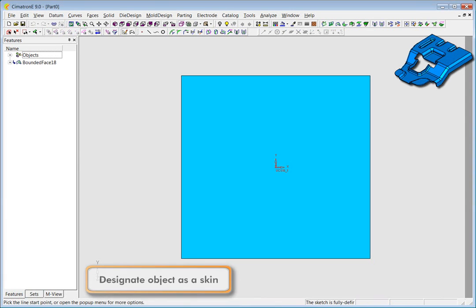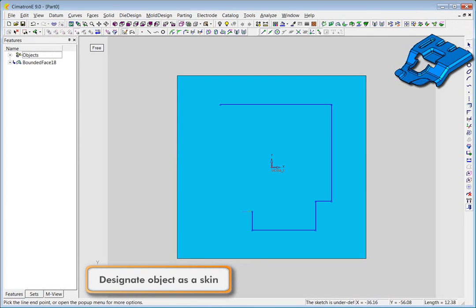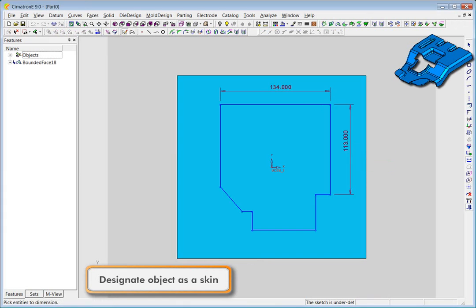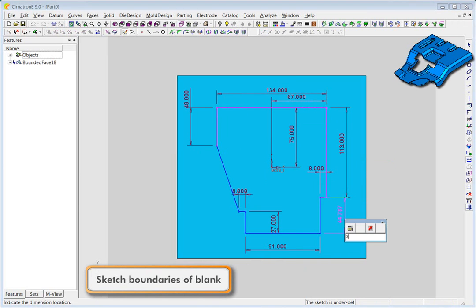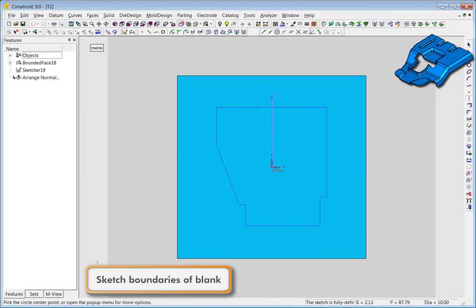The first step is to designate the object as a skin. We will then sketch the boundaries of a wireframe blank on the skin.